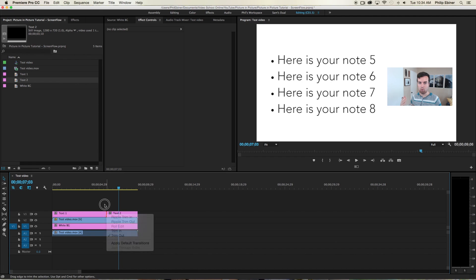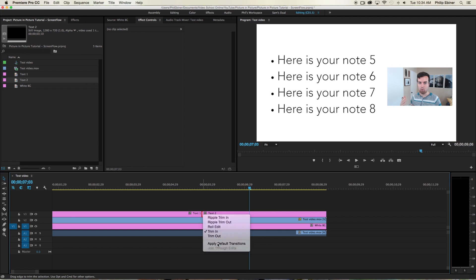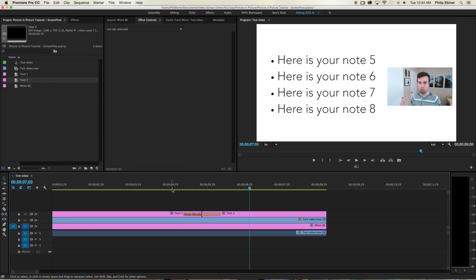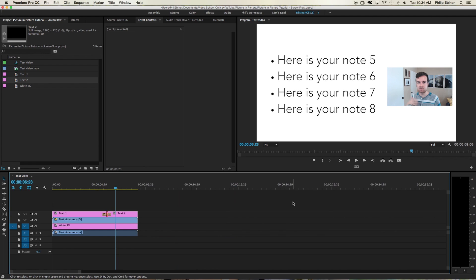So right click right in between where the two text layers meet. And click apply default transition. And now it just fades from one to the next.